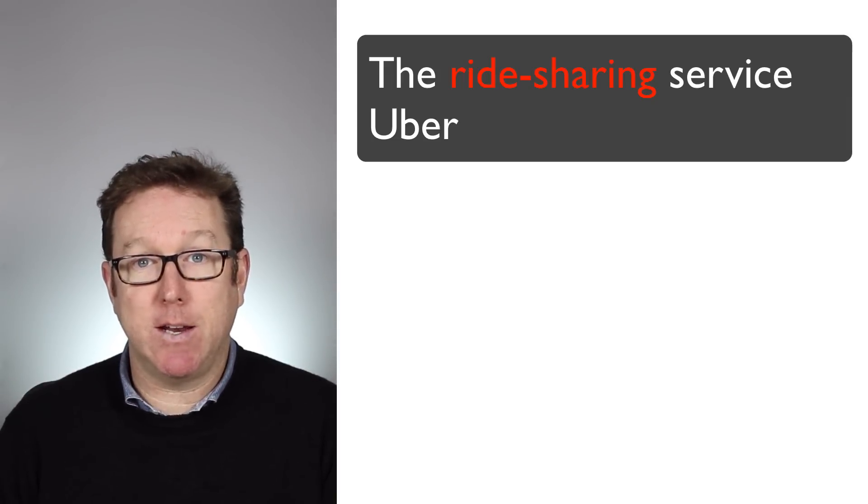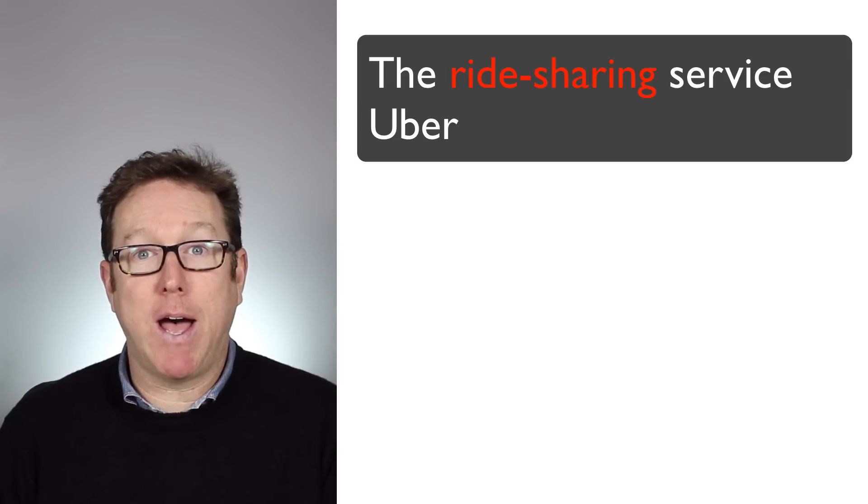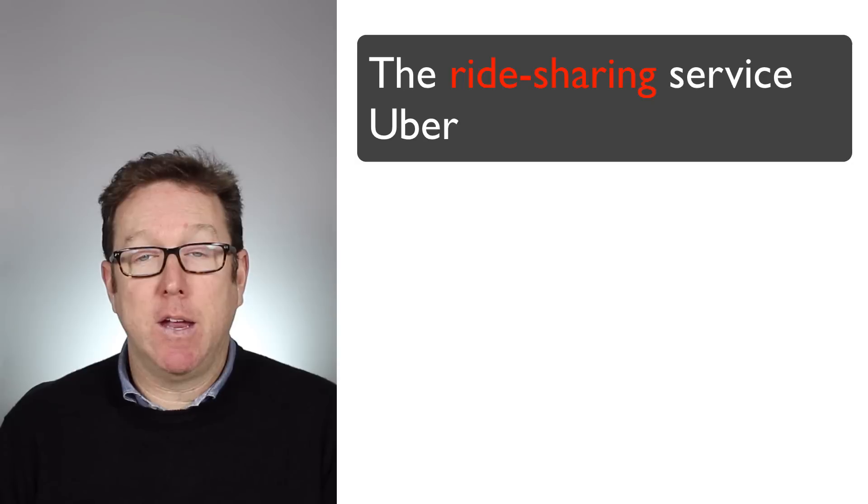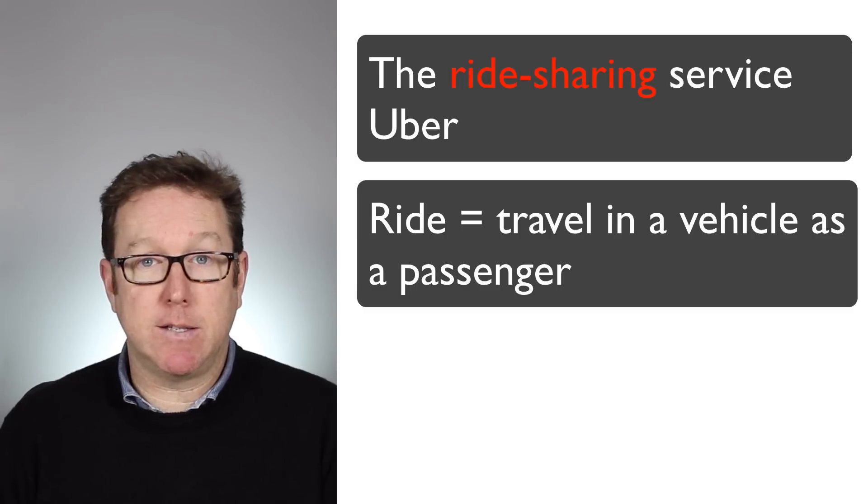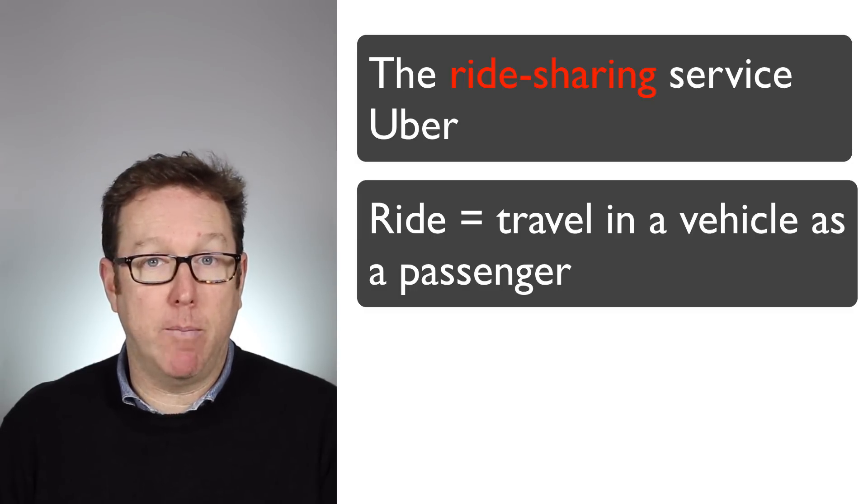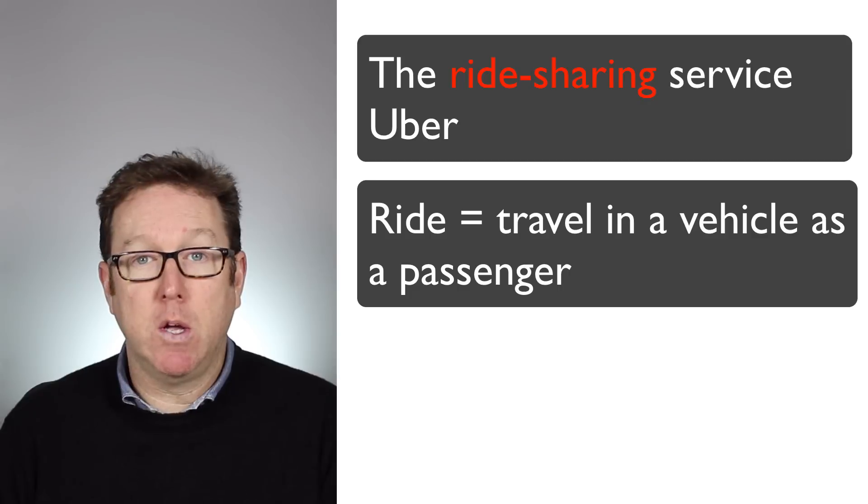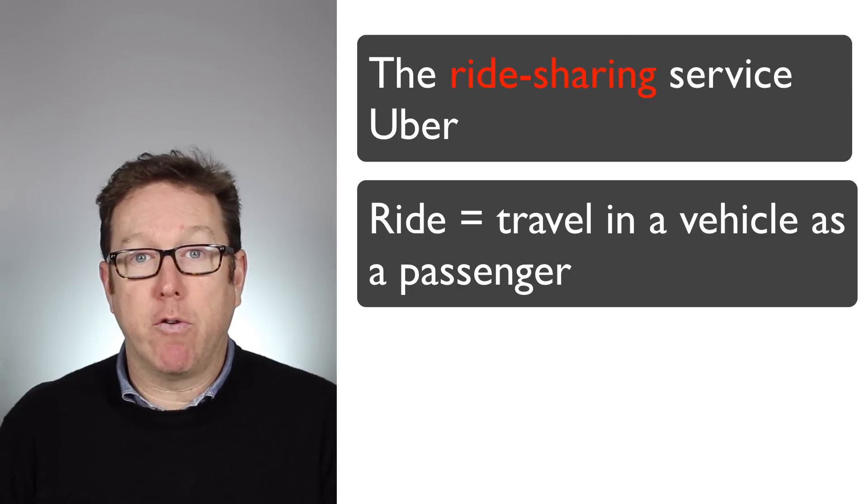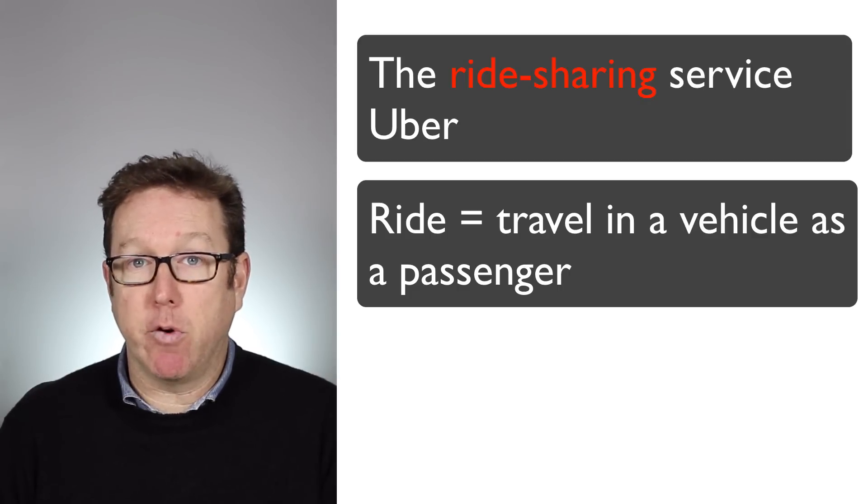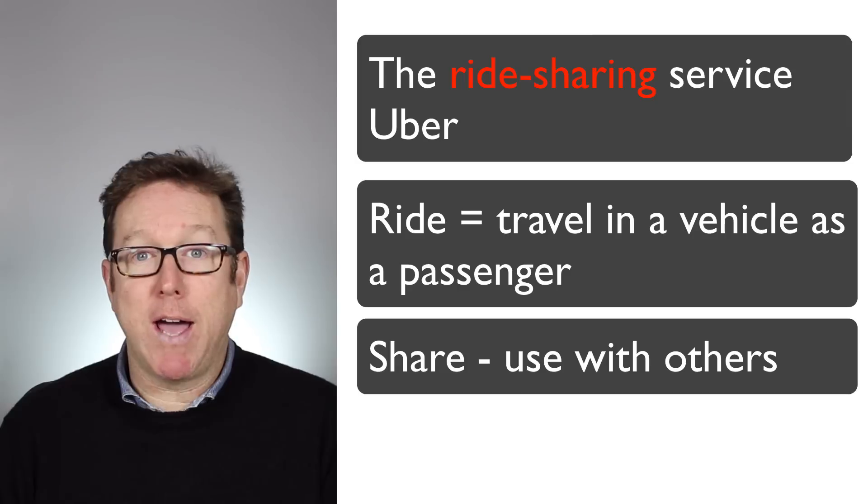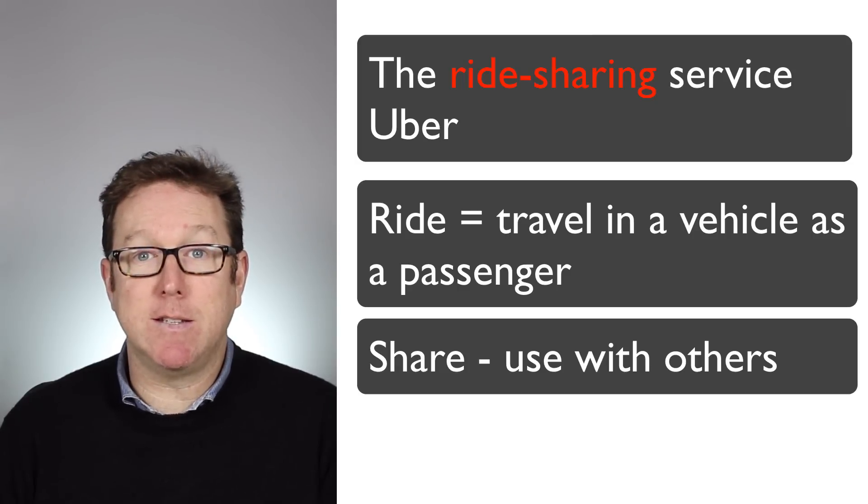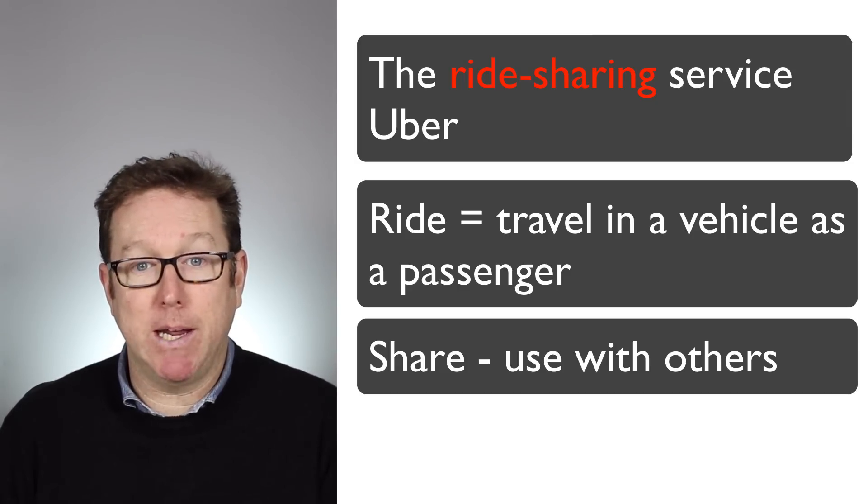She said Uber is a ride-sharing company. Now ride obviously is something that you do in a car or a motorbike or a bicycle. You go for a ride or somebody takes you for a ride. And obviously a ride-sharing service is that you share the ride with somebody else.